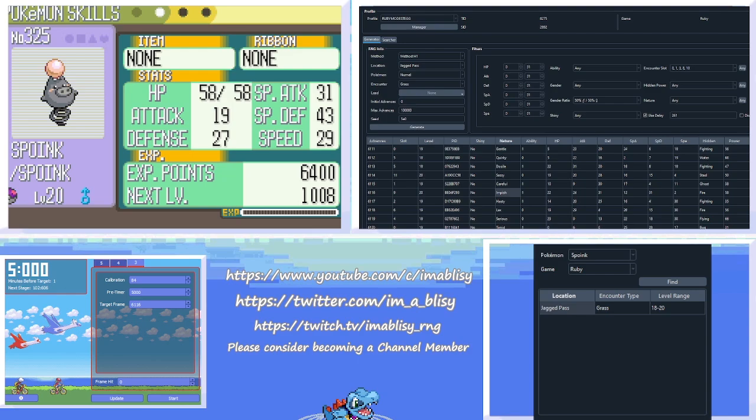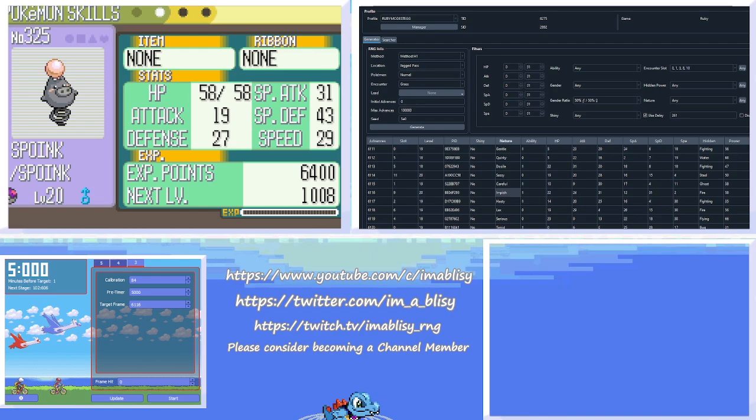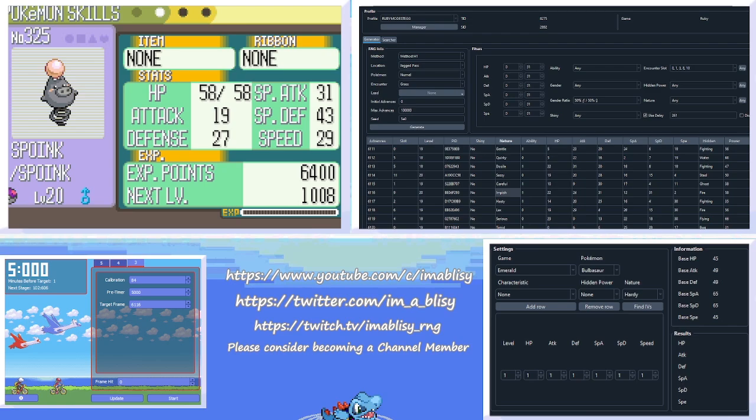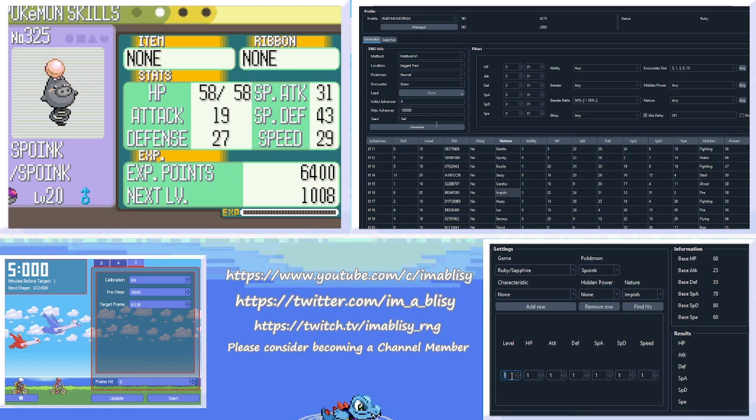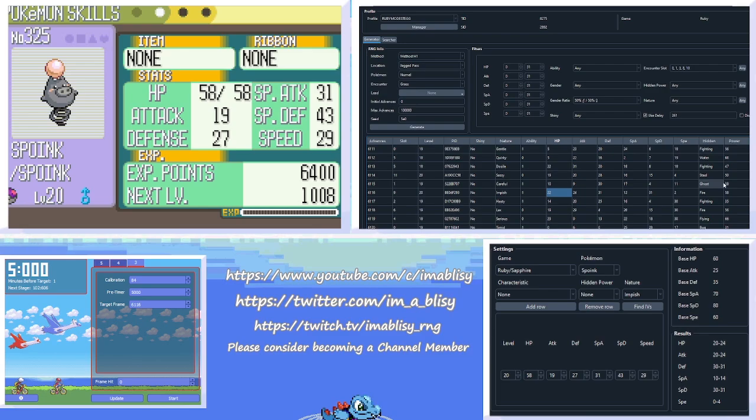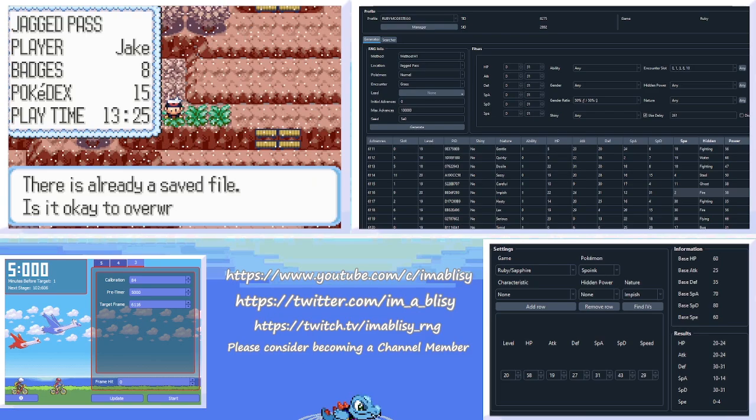So we're going to go into Pokefinder. Close this. So go into the main window of Pokefinder. And click Tools, and then click IV Calculator. So now we can type in the IVs of our Spoink here. So, Ruby, Spoink. It is Impish. Level 20. And here we go. So just type in the stats that it has. And hit Find IVs. So as you can see, defense can only be 30 or 31, and all the other stats line up really well in terms of the ranges that they give. 20 to 24, 20 to 24, 30 to 31, 0 to 4. This is our pig. So we can save.